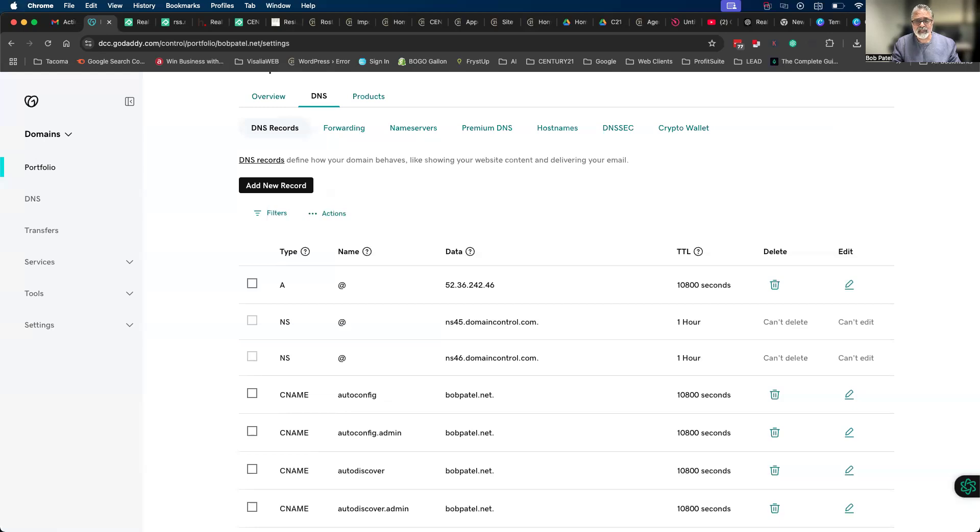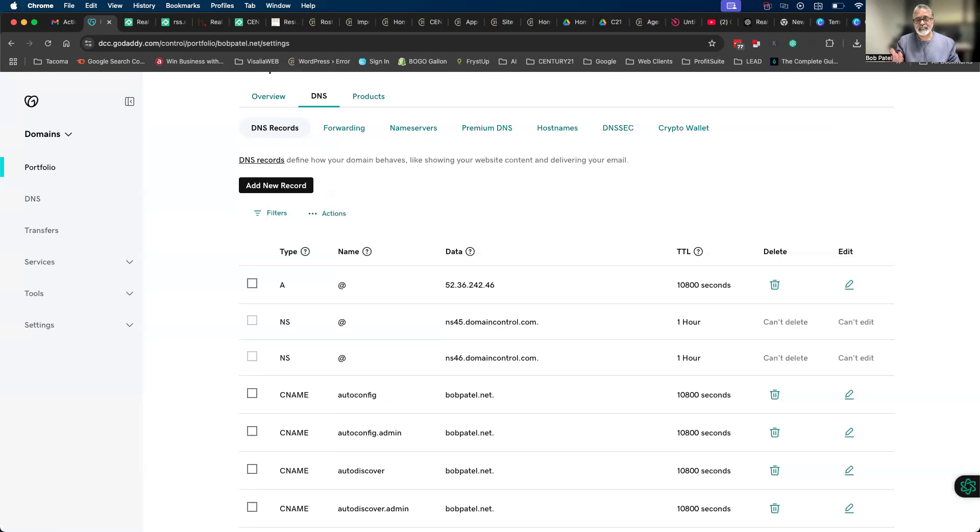If it's a different provider, best thing to do if you're not sure is call that provider support and say hey, I need help. I need to change the A record to the specific IP address and I need to change the CNAME to this specific name, and they can handle it for you. If you have any questions let me know.